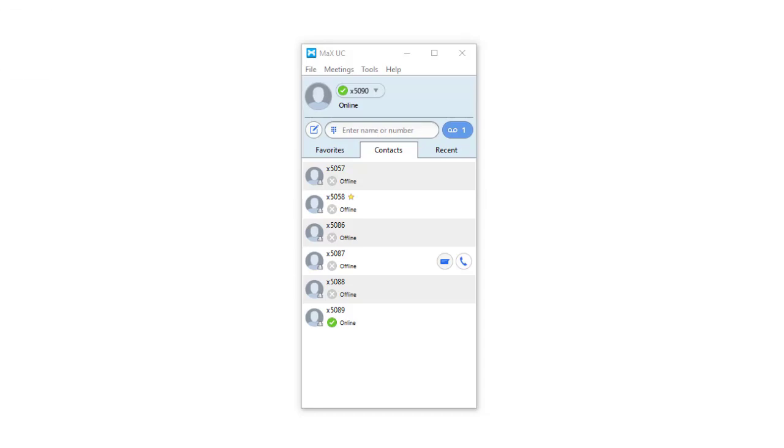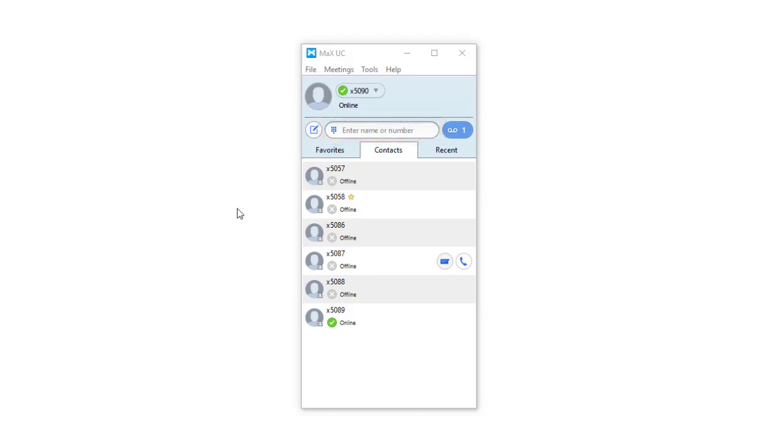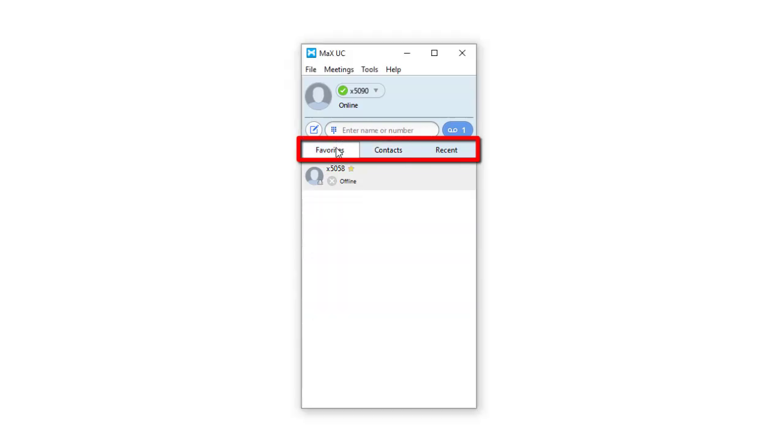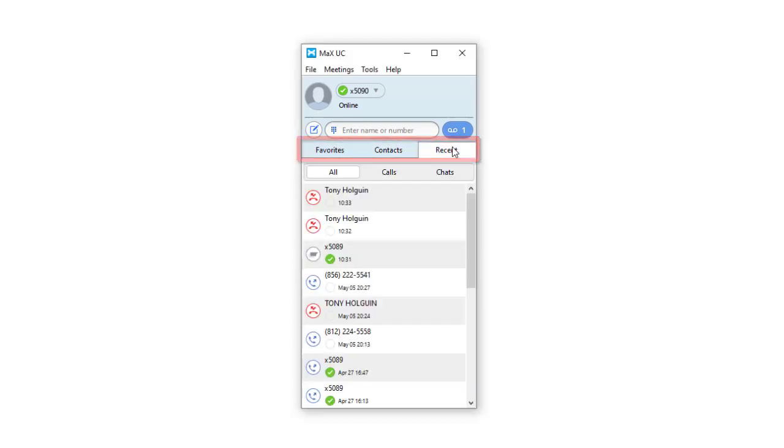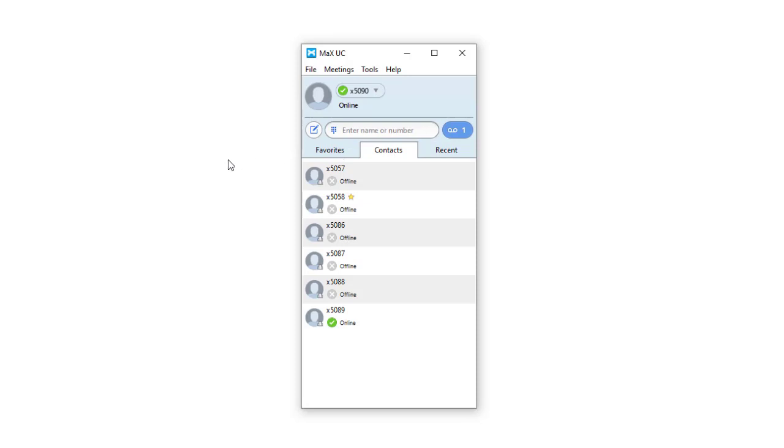With your Max UC desktop client up and running, making calls is easy. You can use your soft phone to call by entering a number or contact name manually, using an existing entry from your favorites, My Contacts or recent tabs, or by clicking on a phone number that appears in a pop-up.